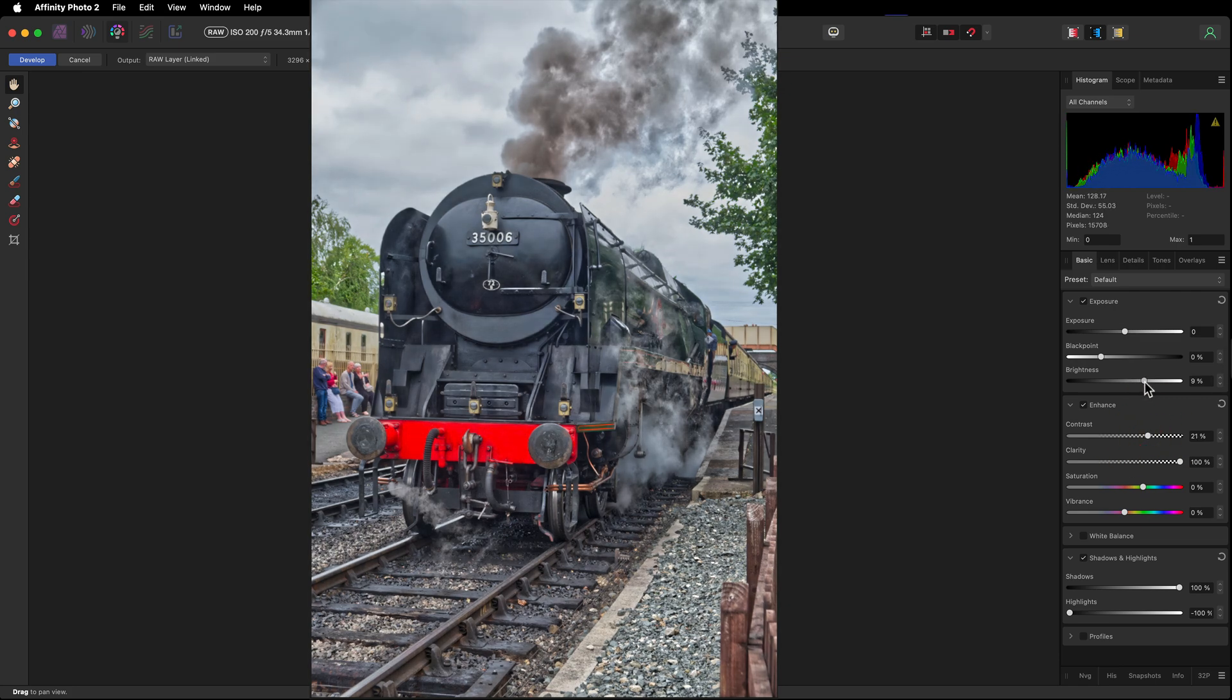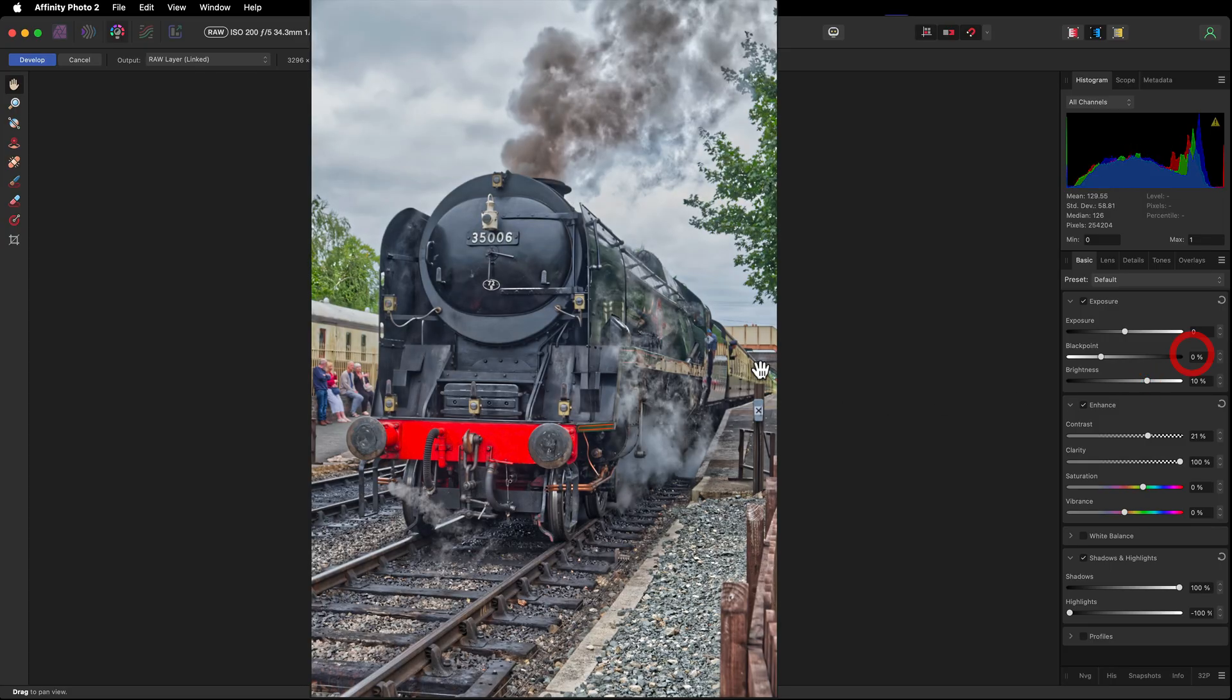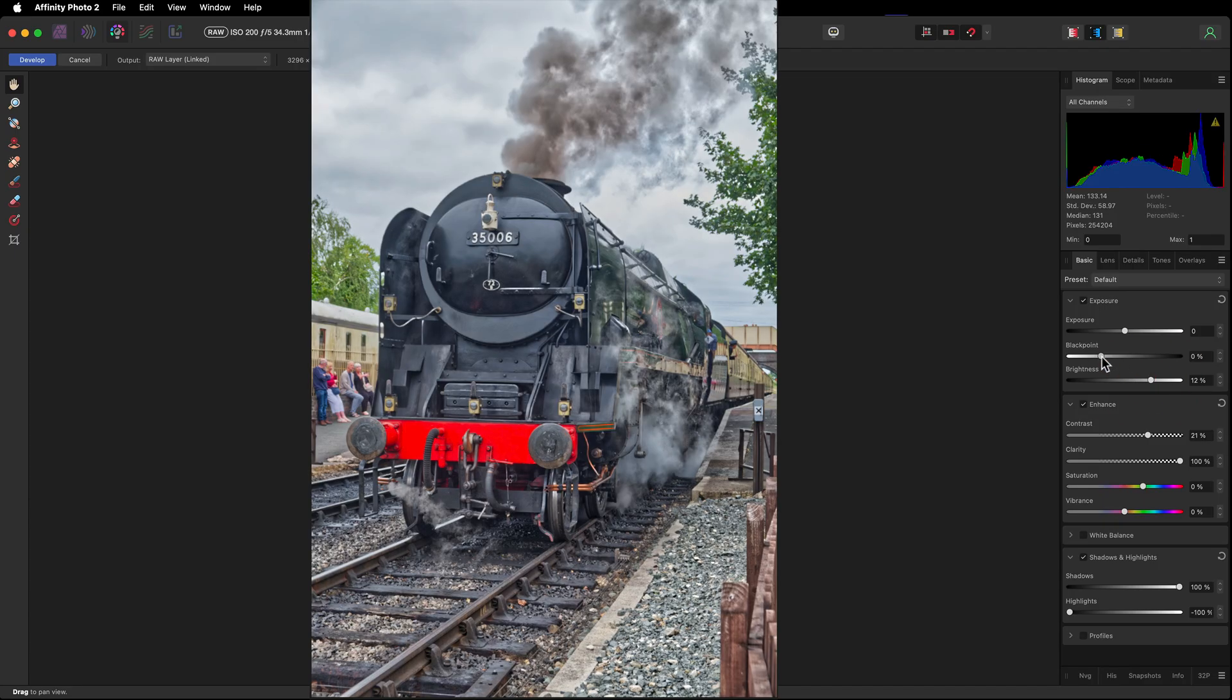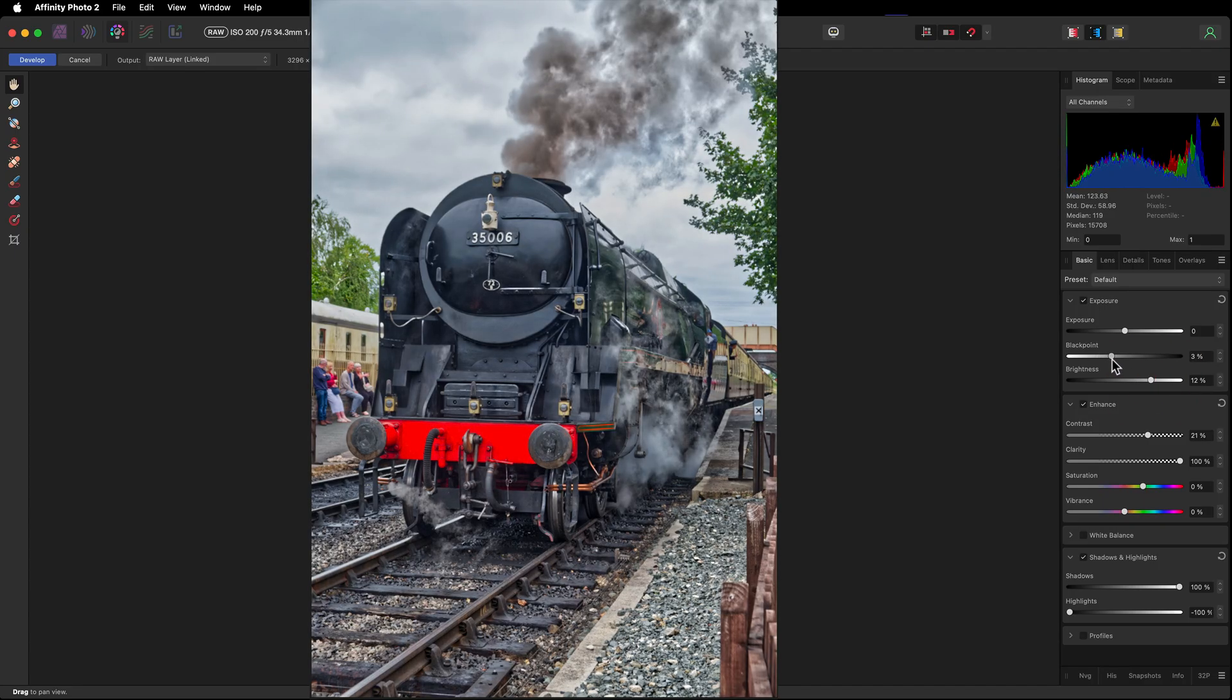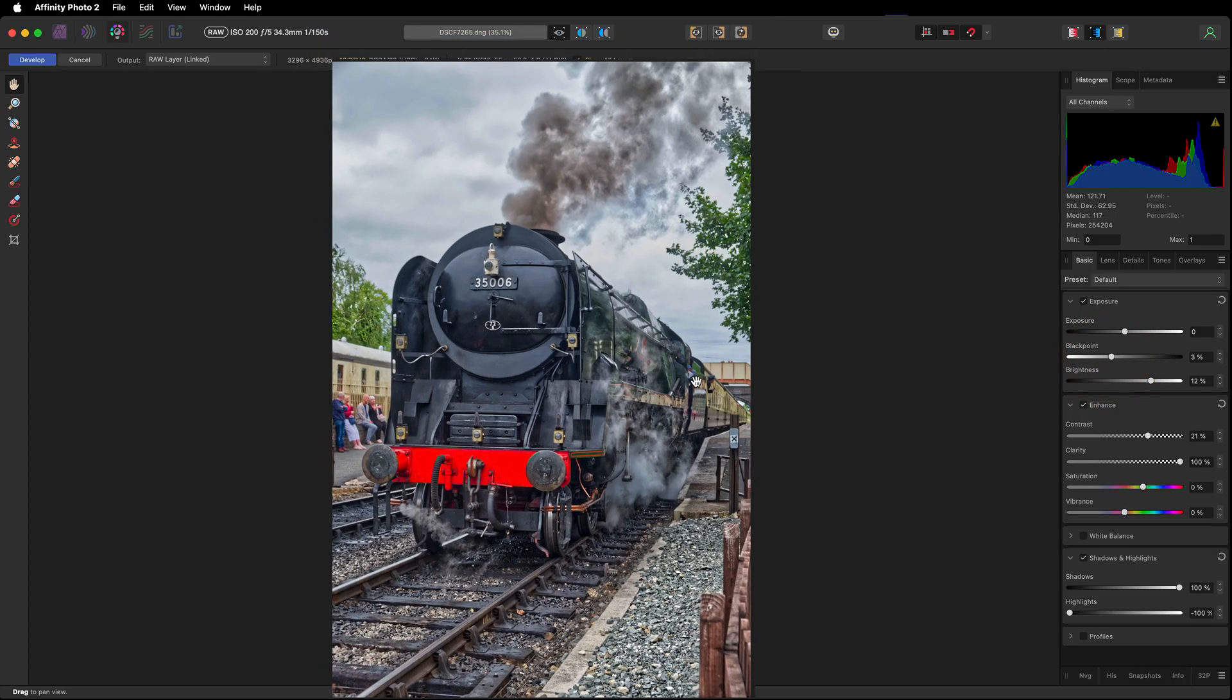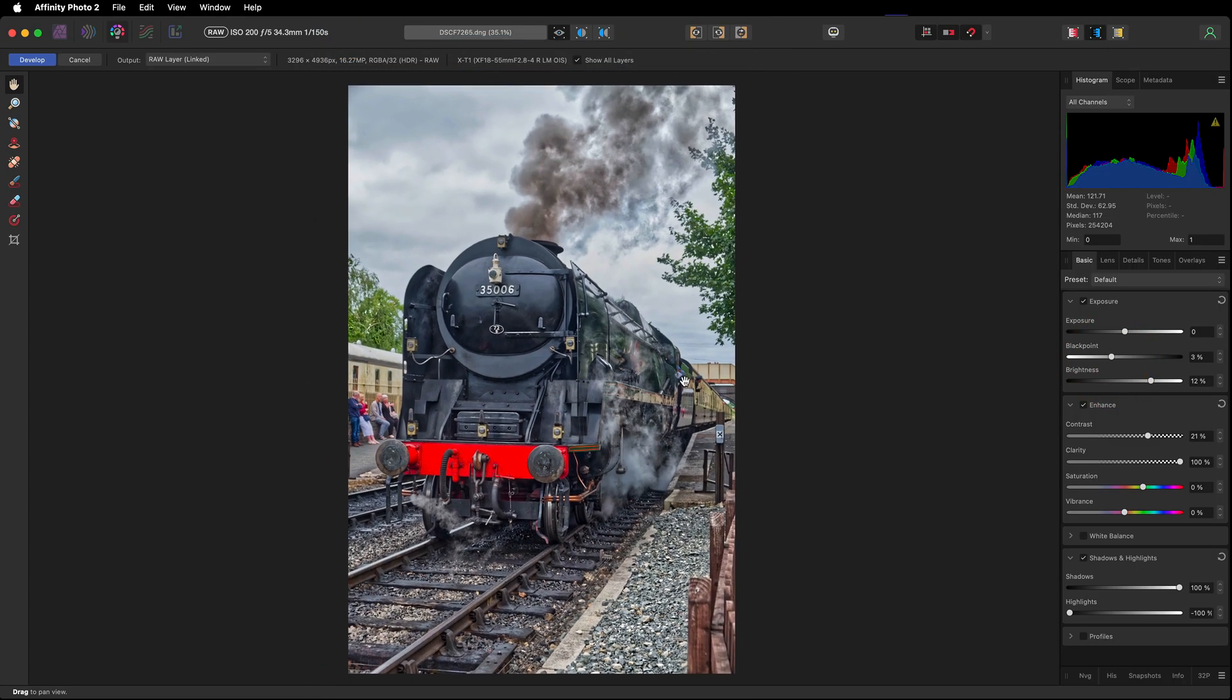Increasing the brightness just to bring through more detail around this area in particular. So just bringing that in. I want a little bit more depth in those blacks, so moving the black point in a touch.